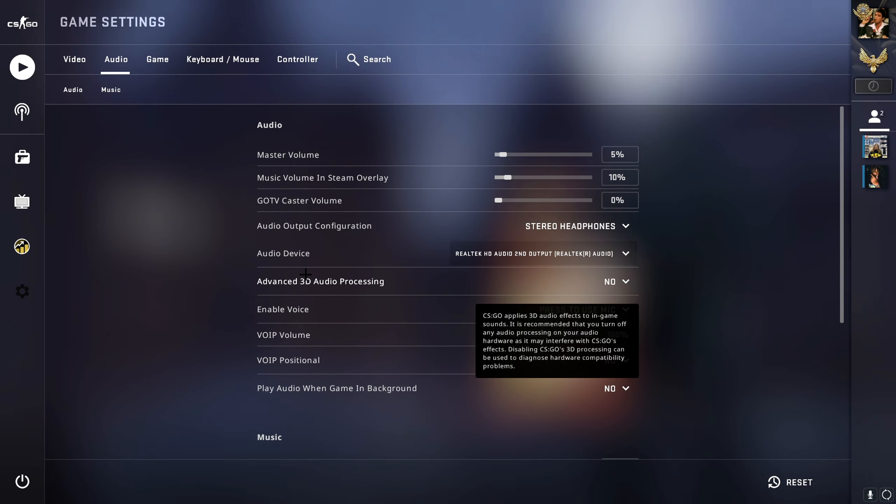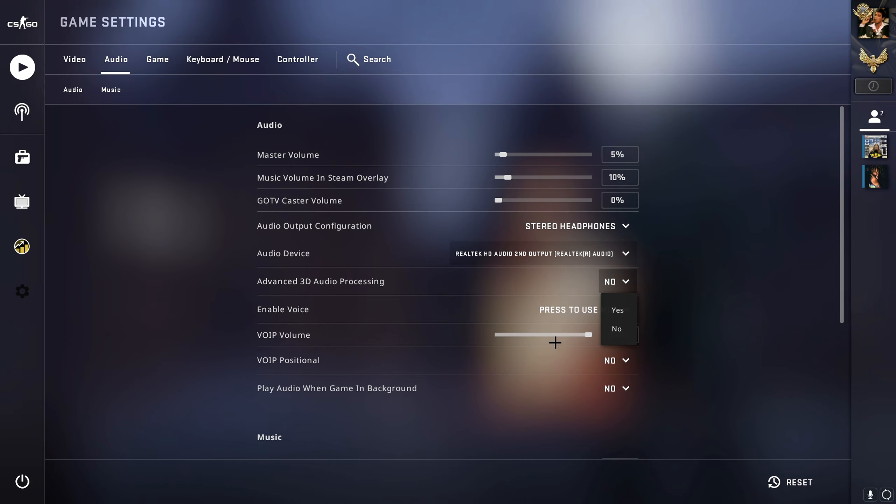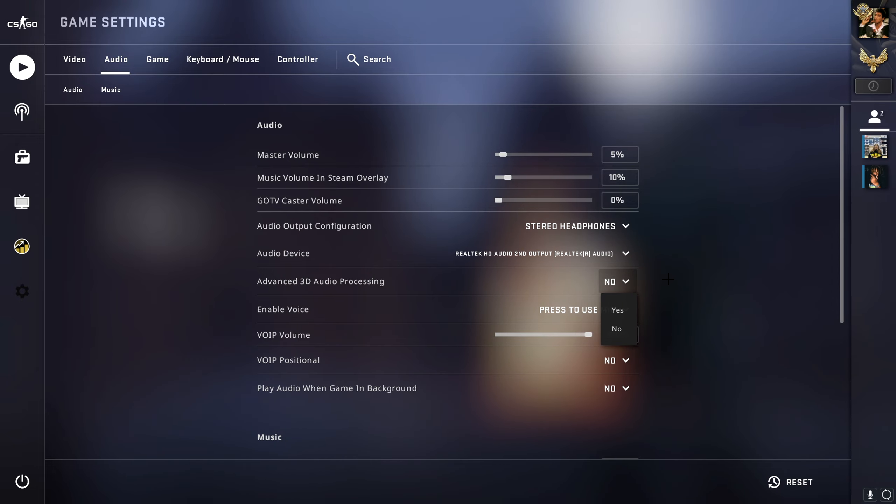Make sure you disable this. It will only mess up your audio if you use it, so make sure you turn this off.